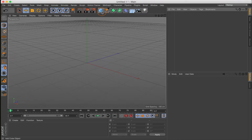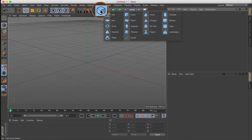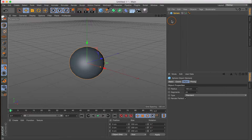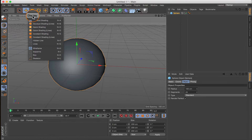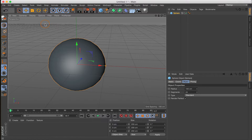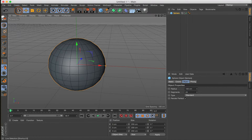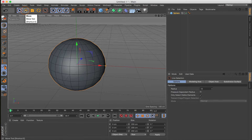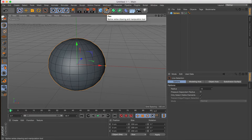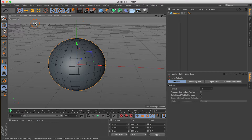I'm in Cinema 4D R19, and right away I'm going to come over to the Primitive tab, click and hold, and select Sphere. Now we have a sphere on the scene. Next, I'll come over to Display and select Gouraud Shading Lines. Before we do anything else, I want to select the Live Selection Tool. I prefer the Live Selection Tool over the Move Tool — I only use the Move Tool to adjust anchor points with splines. So the Live Selection Tool will work just great.